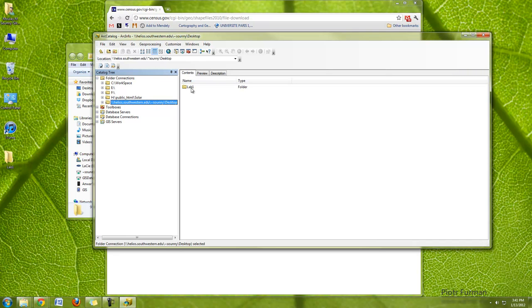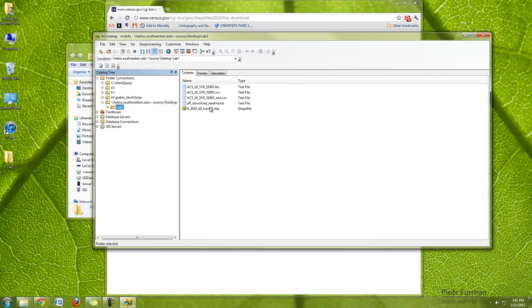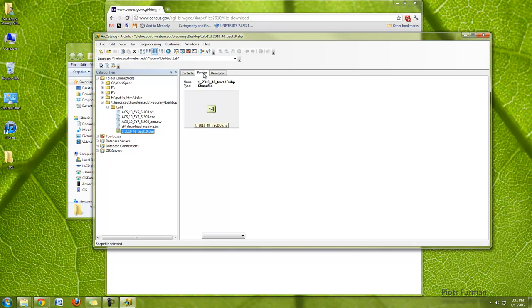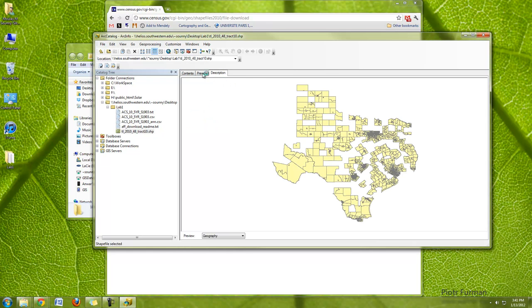And if I click on there, and I go to lab one, you'll see that this file here is a shapefile, and I can even preview it and see its description.